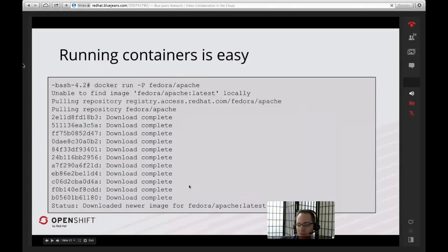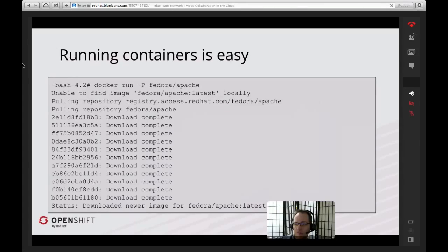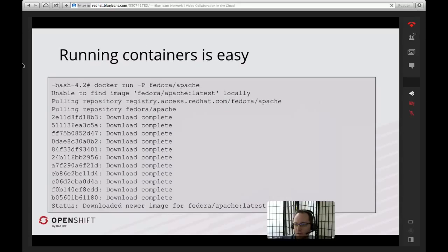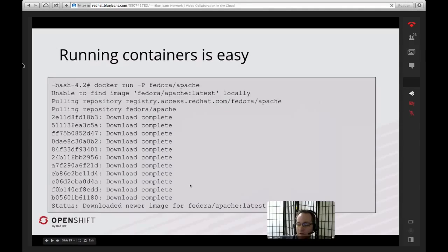Now you've got your Atomic operating system up and running. For running containers, we've got Docker as our primary container system. You can use `docker run fedora/apache` to get the latest image from Docker Hub. Red Hat also has a registry for our official images, but this one is a standard community Fedora image. It will go out and download all of the container layers and images needed to get Apache up and running, and by the time this command is done, you'll have an Apache image running, exposed, and accessible. Docker is included in that standard Atomic image.